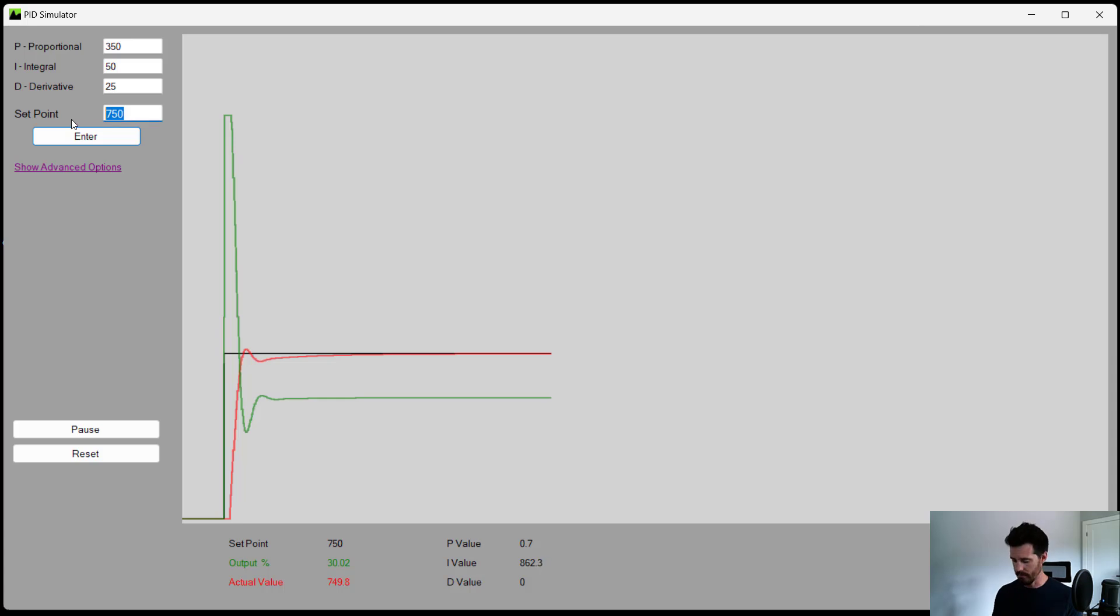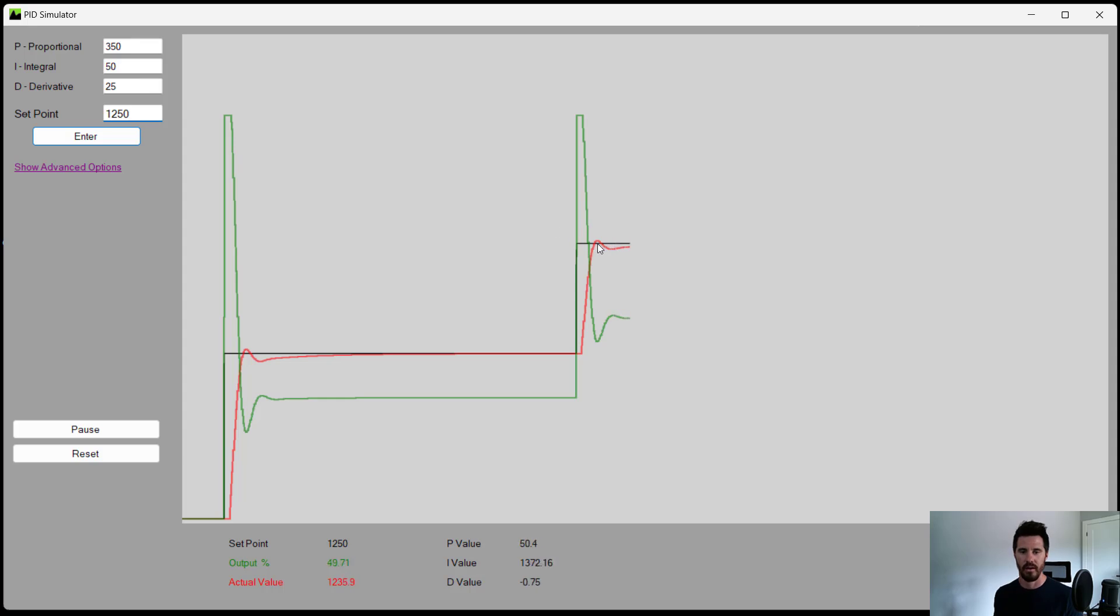So if we modify our set point from 1,000 to say 1,250, we can see how our P, I, and D values affect the output. You can see your values down here, your set point, output, and actual value.